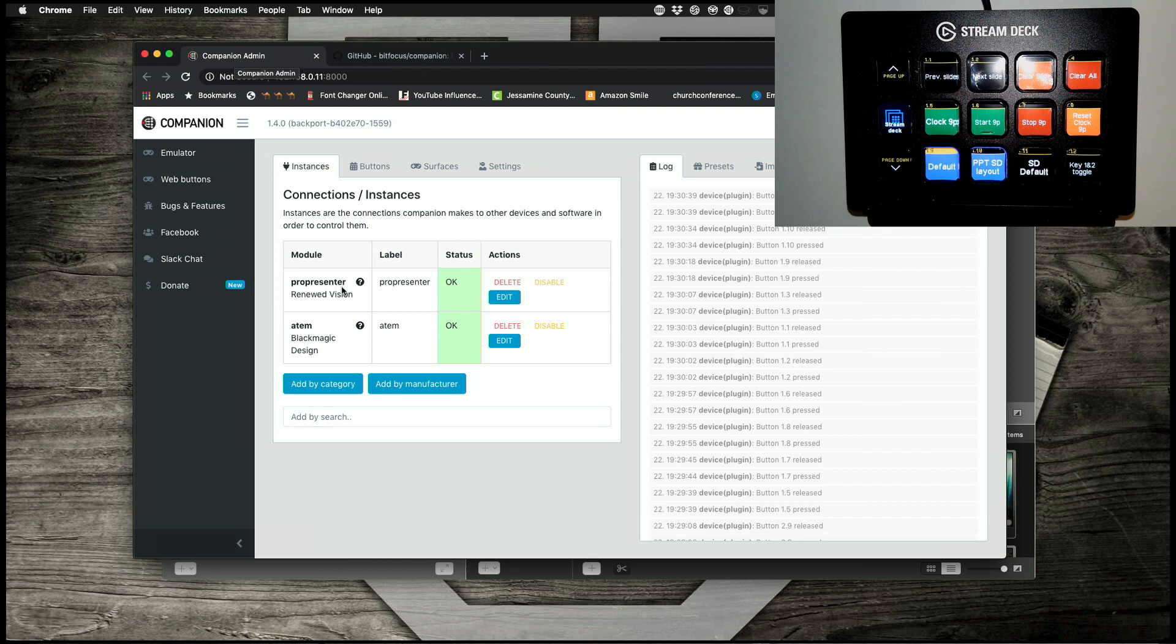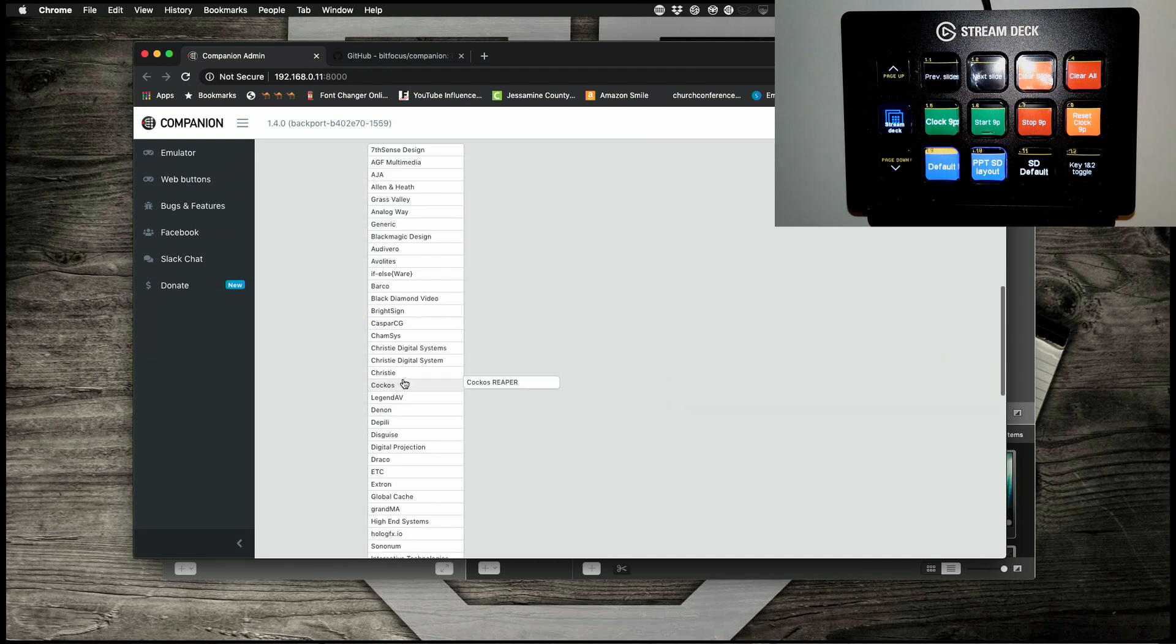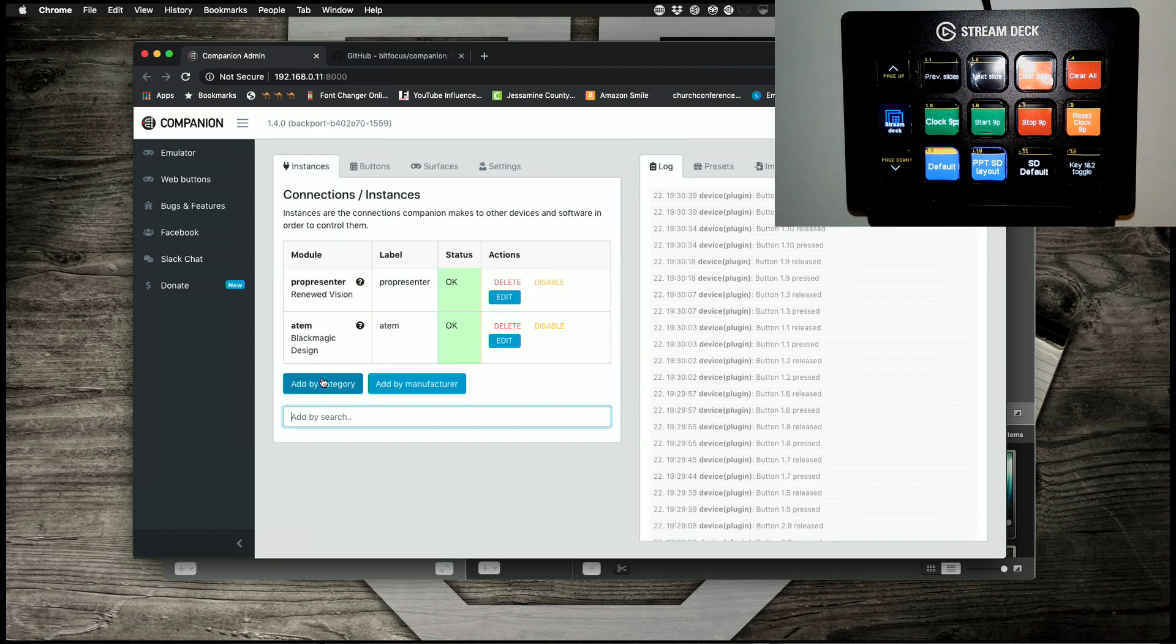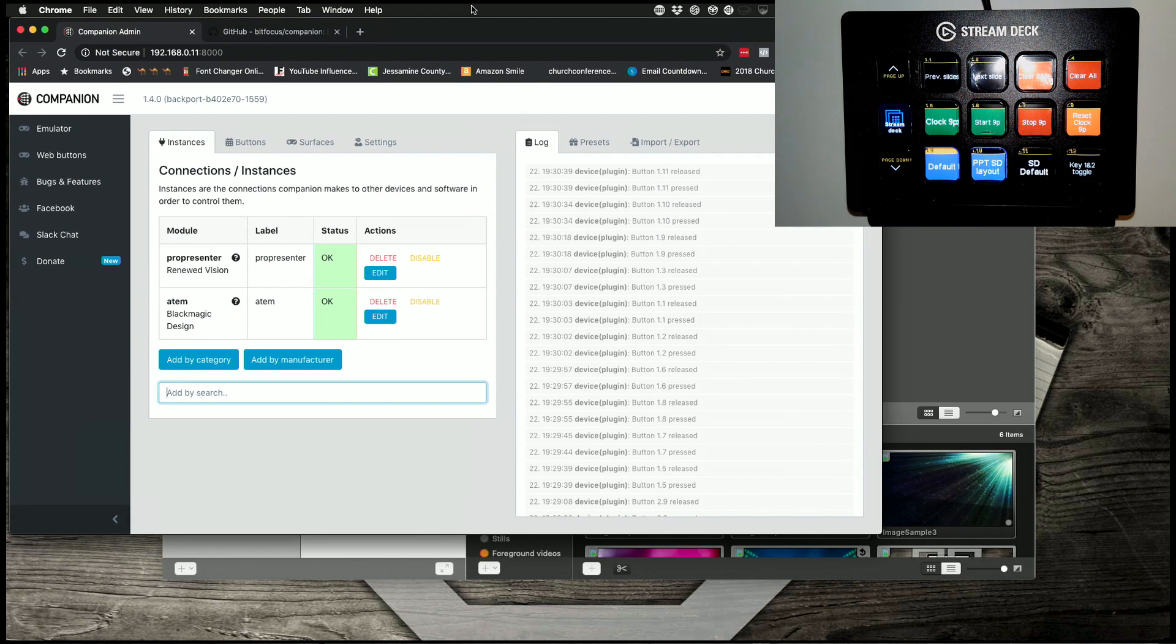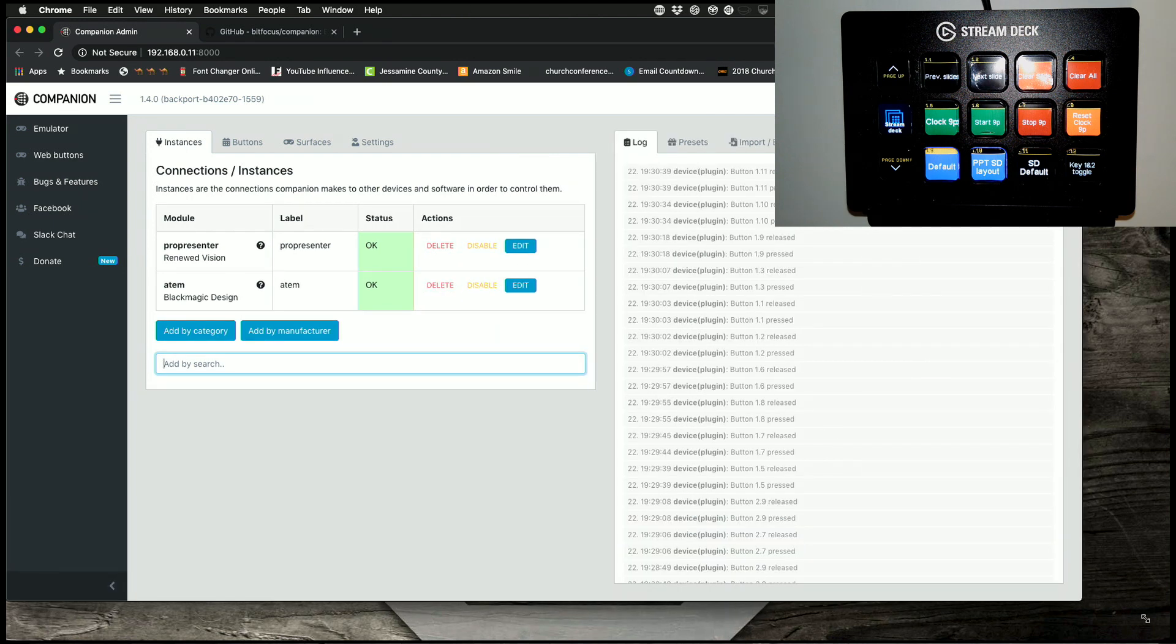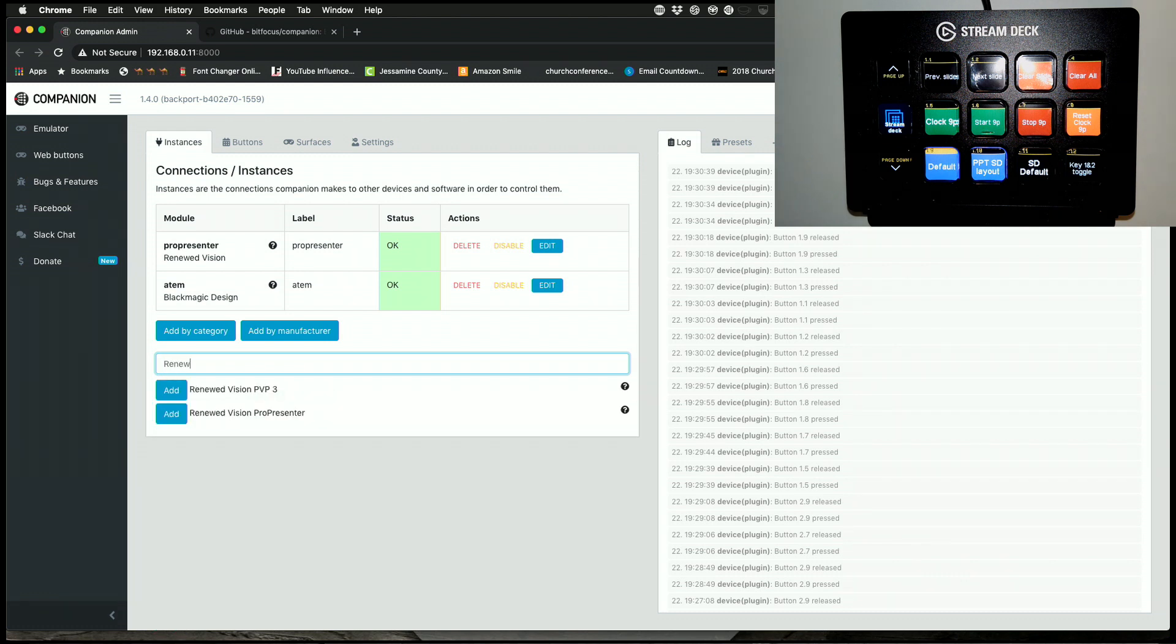And I'm over here, and you'll notice that I have added two connections, or instances, as they're called. So I can add by manufacturer, so I can scroll down here. Actually let me search instead, because it might be better if I expand this out a bit. So let's see renewed.